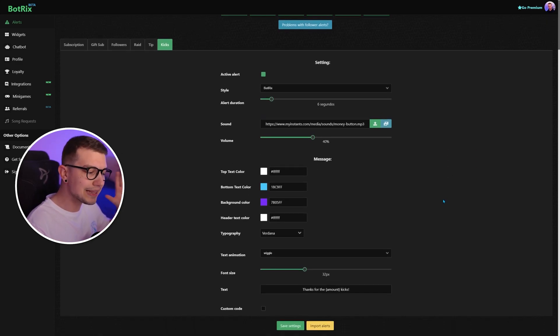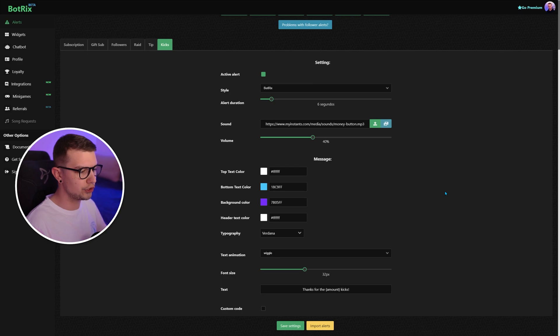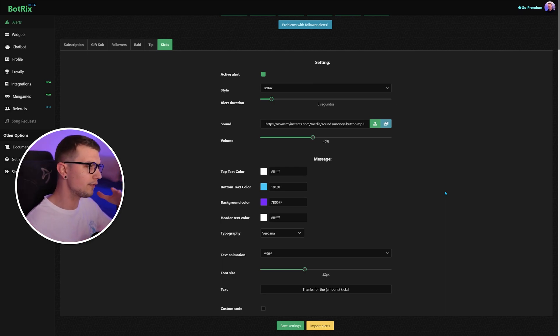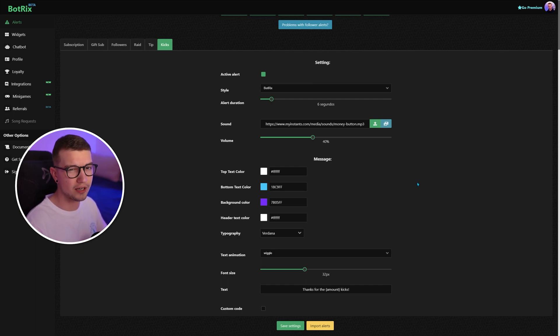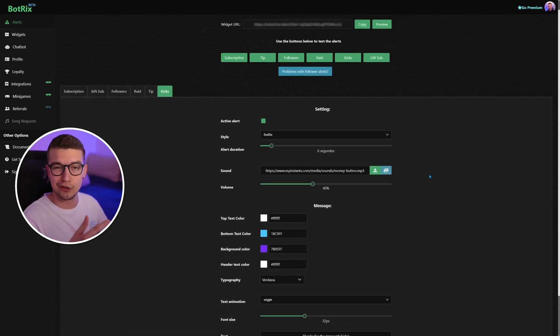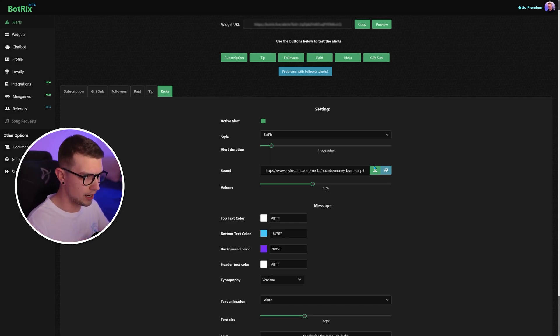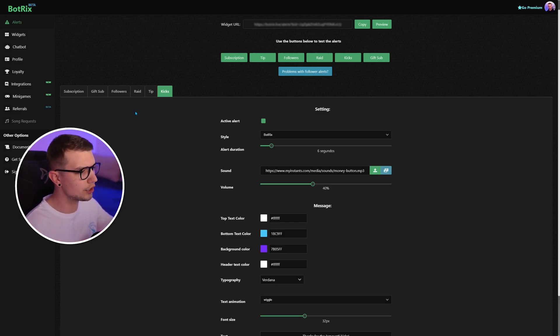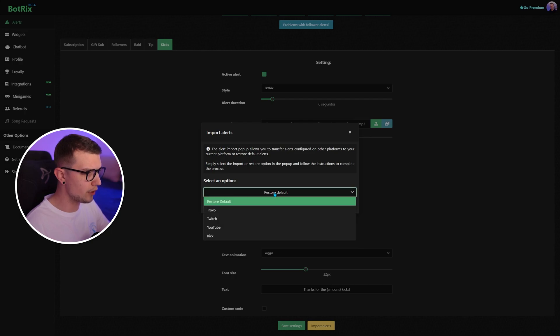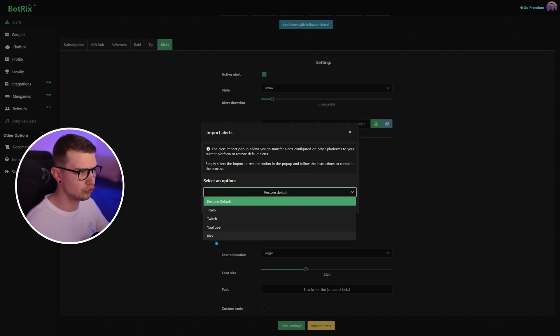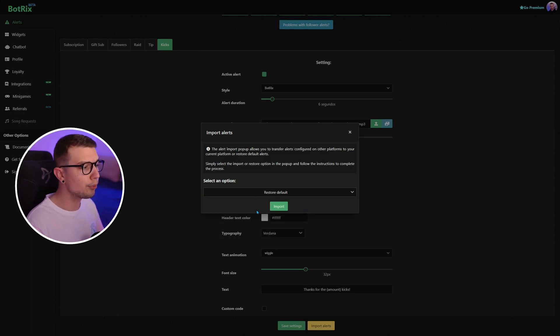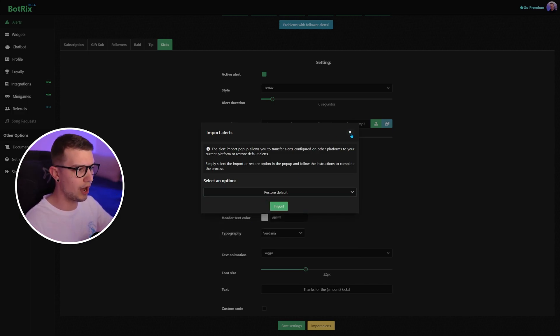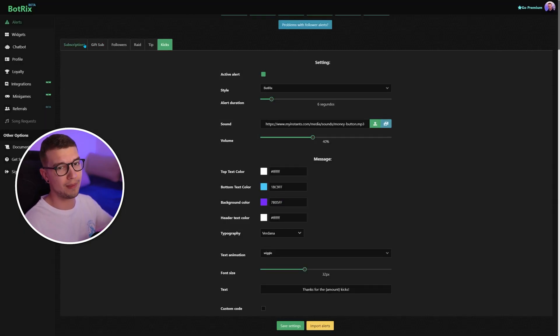It is a bit limited. It's not like StreamElements where you can have different images, custom stuff. You can't really have too much on Botrix, but it is new. And Kick.com is new, all of that stuff. You can't really do too much. So that's for the alerts. You can also import some of the alerts if you have, for example, from different platforms like Trovo, Twitch, YouTube. You can import them right here as well if you want. I personally didn't use this, so I don't really know how it works. I use all manual stuff.